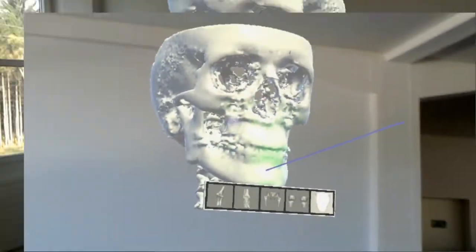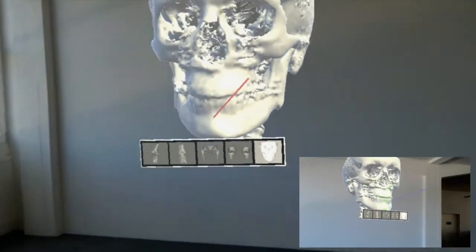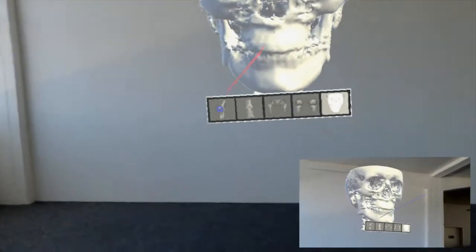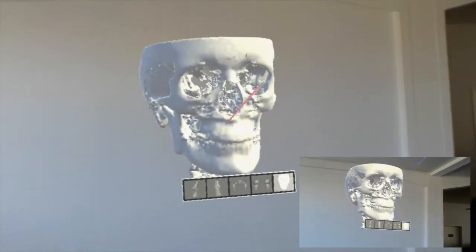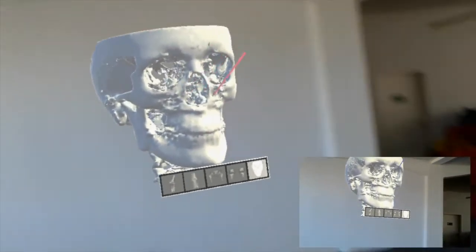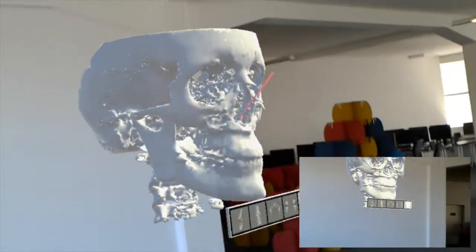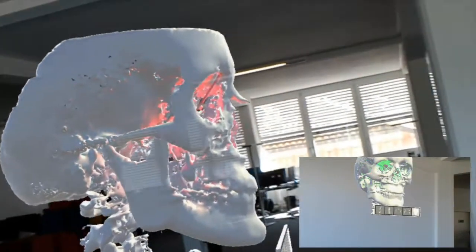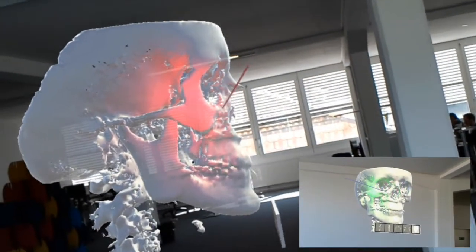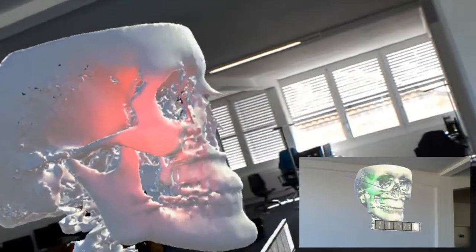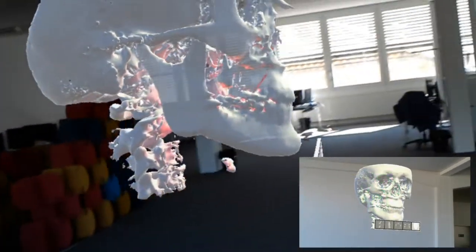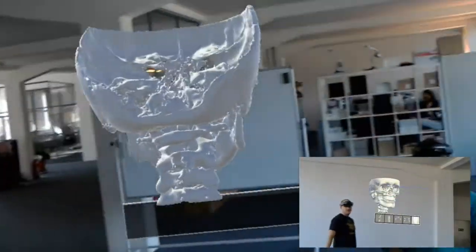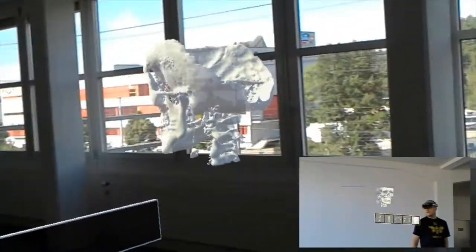The displayed hologram is synced across several devices, so two or more users can interact with the same model at the same time. We think that this experience is useful in several settings, for example an educational environment or a doctor-patient interaction.